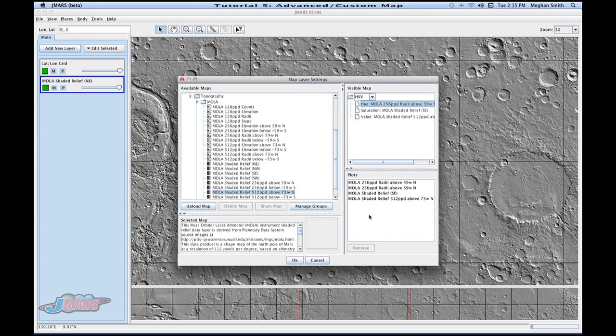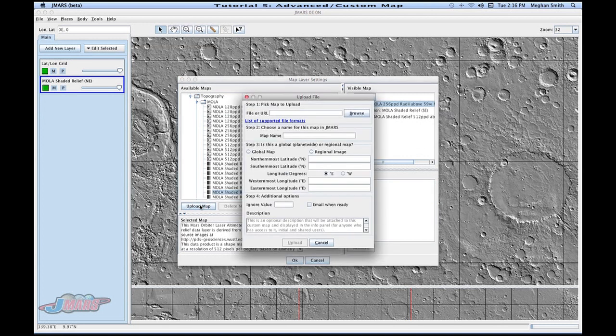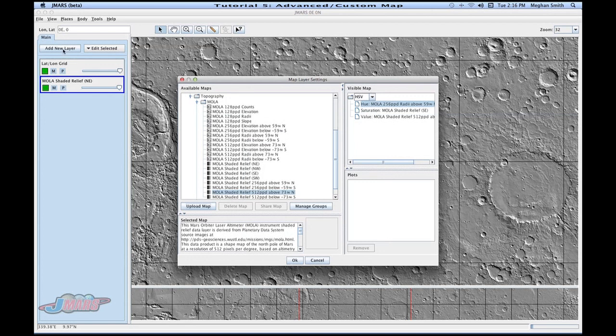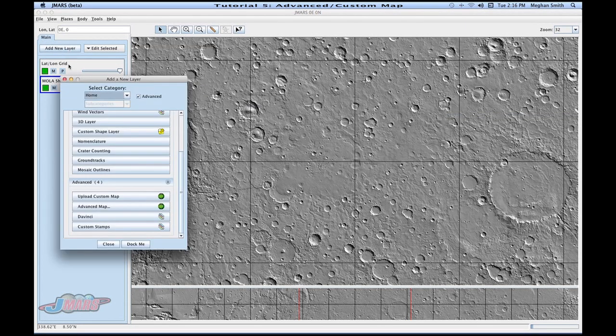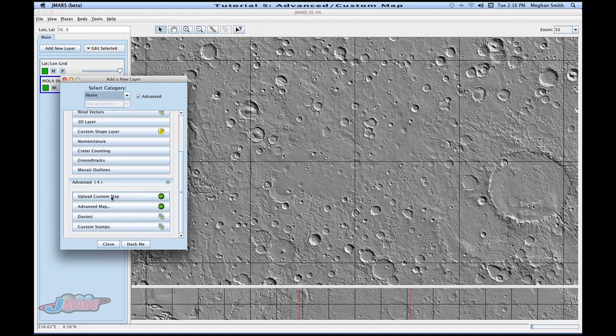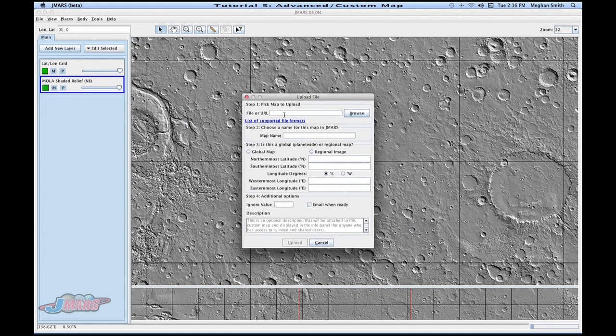If you want to add your own map, you can do it one of two ways. You can either click the upload map, or under add a new layer, you can go straight to upload custom map, and it will bring you to the same screen.